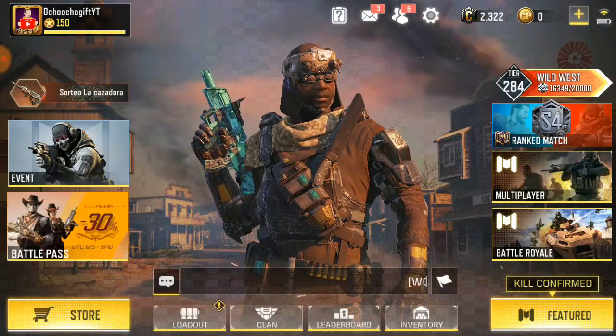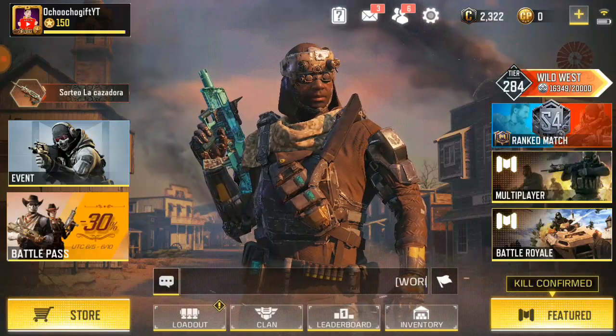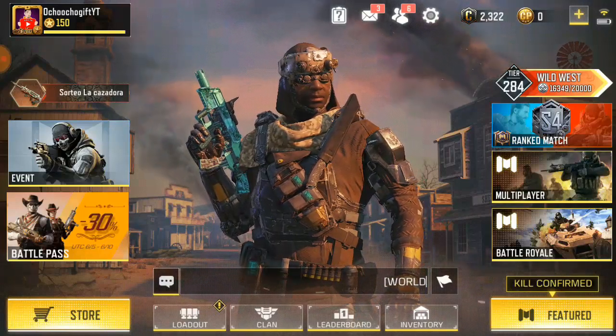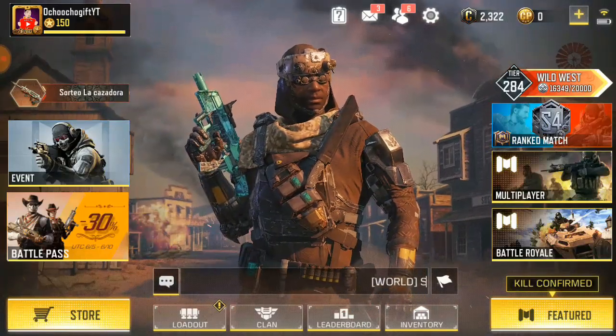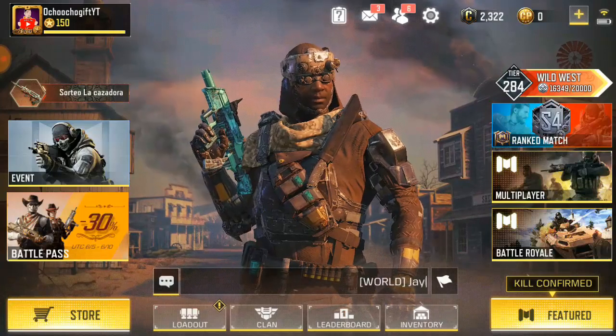What's up guys? This is ChochoGate and welcome to another video of Call of Duty Mobile.